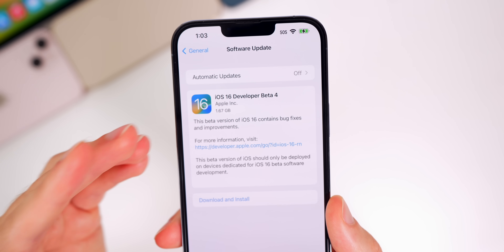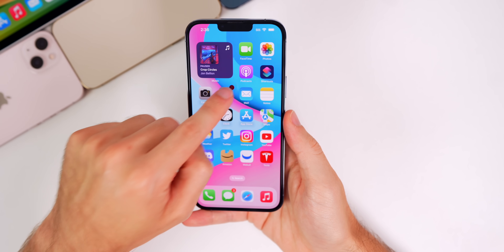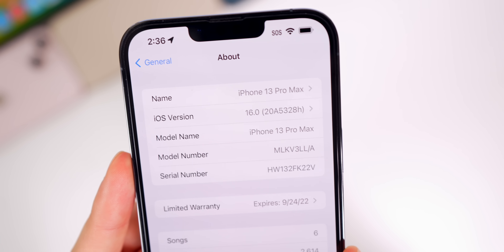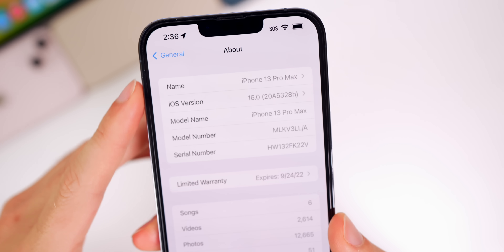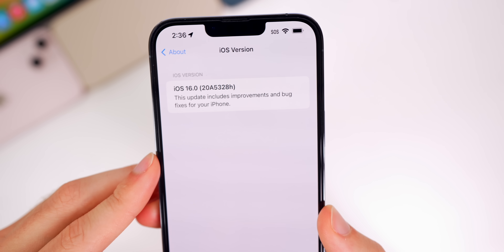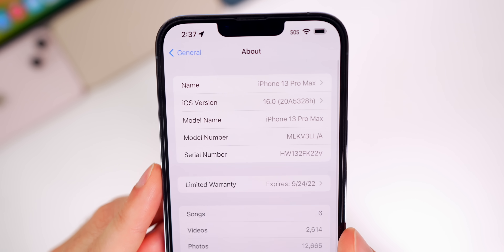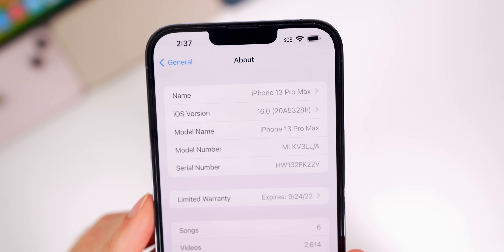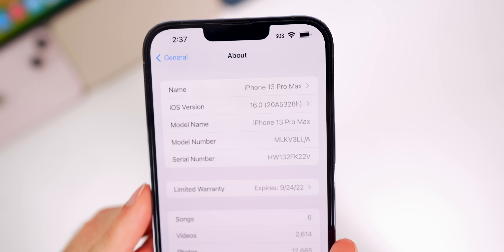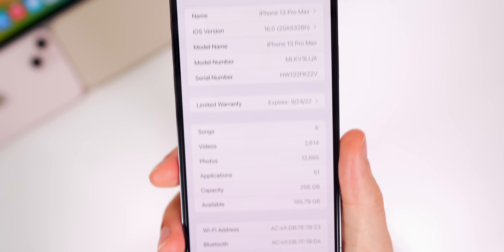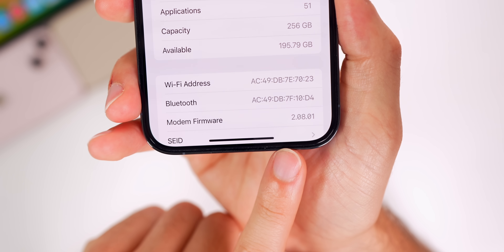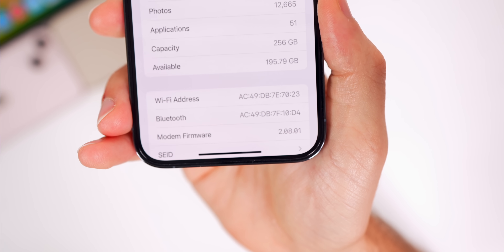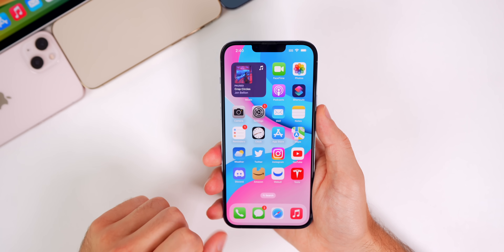The build number for this new update is 20A5328H. If you go into Settings > General > About > iOS 16, you'll now see the build number previewed right on the About screen — you no longer need to tap into it to see it. The H at the end of the build number indicates we still have a ways to go before the final release. The modem firmware is now 2.08.01 for the iPhone 13 series.